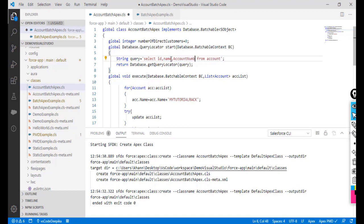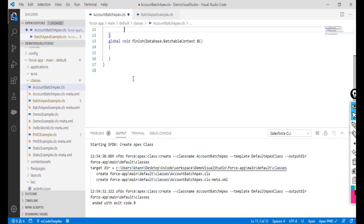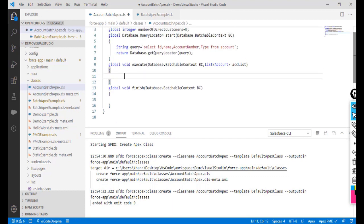The query will return those four fields and the execute method will receive the list of accounts. Inside the execute method, I want to identify accounts of type 'Customer Direct'. The concept here is to explain Stateful — if a variable is updated to five in batch one, you want batch two to start from five, not reset back to zero. That is the purpose of the Stateful interface.